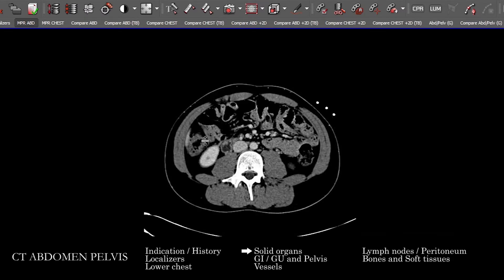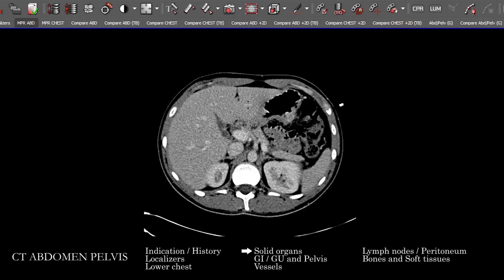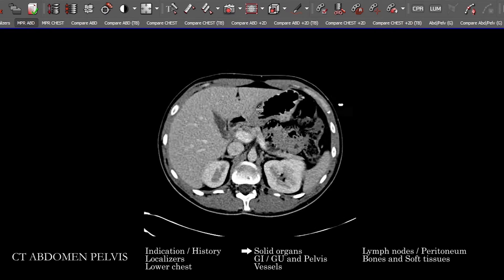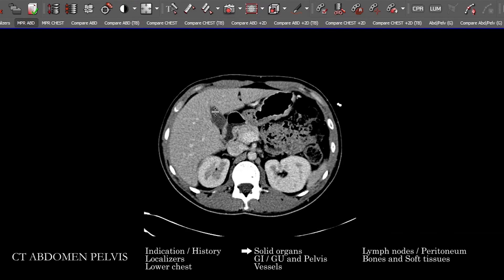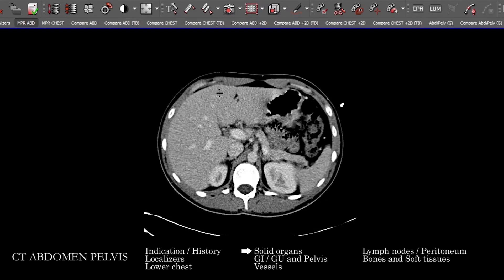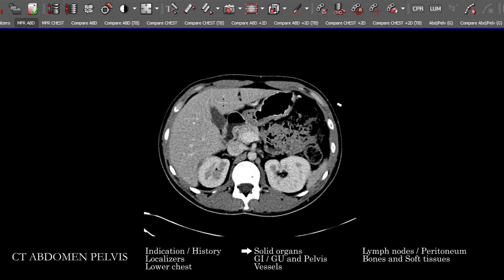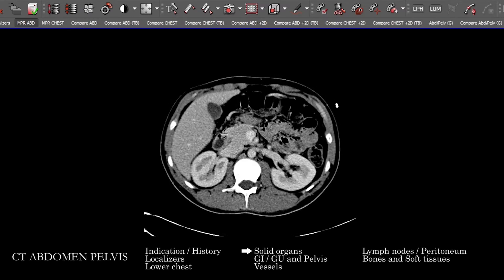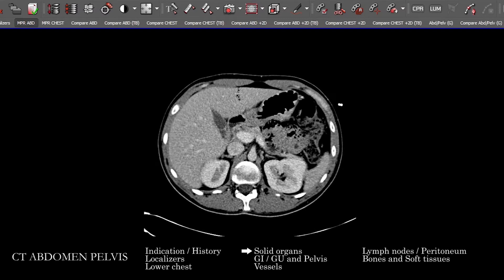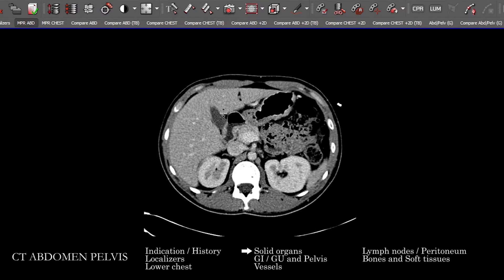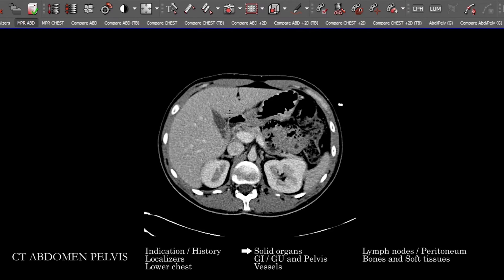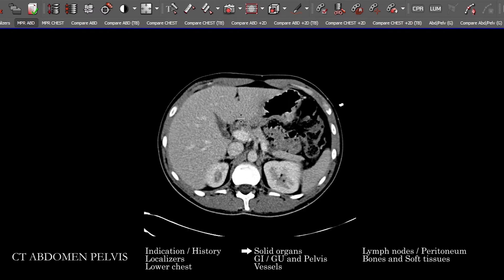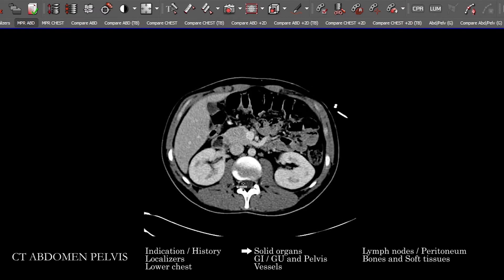We're going to take a look at the liver all the way down to its most inferior aspect, looking for any intraparenchymal abnormalities. Next is to look at the gallbladder and follow it out looking for stones, abnormal intraluminal abnormalities, sludge layering, wall thickening, pericholecystic fluid, and inflammatory changes surrounding the gallbladder fossa. We'll follow that down into the cystic duct and the region of the cystic duct.